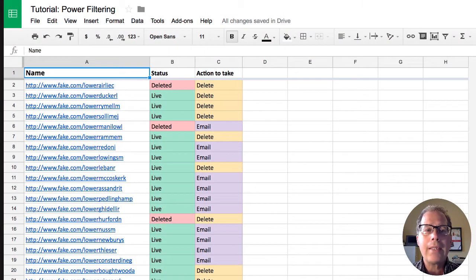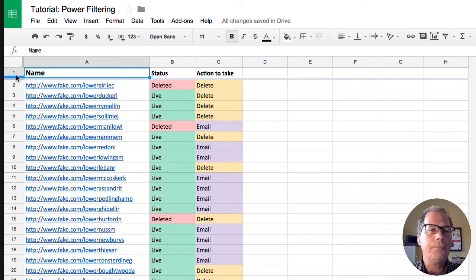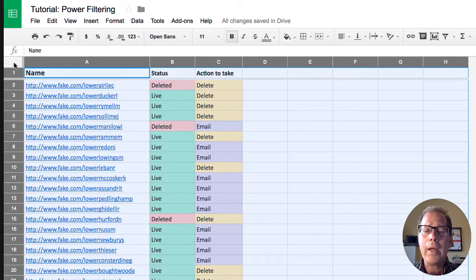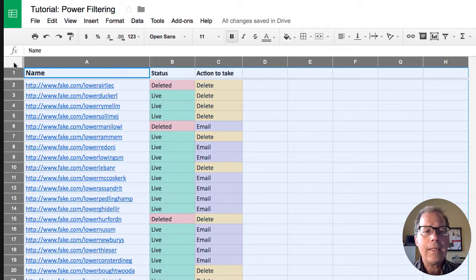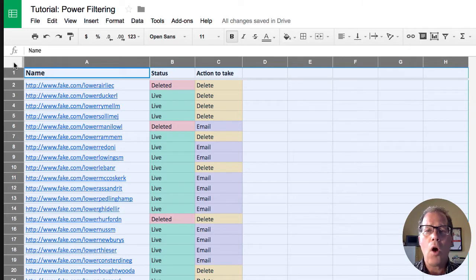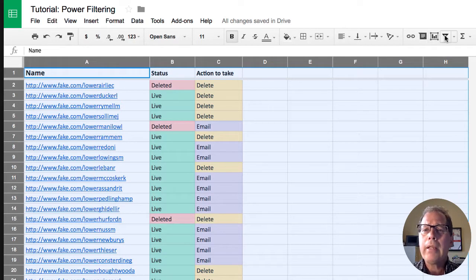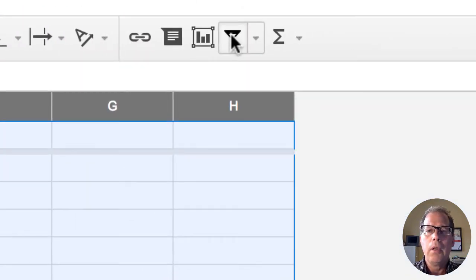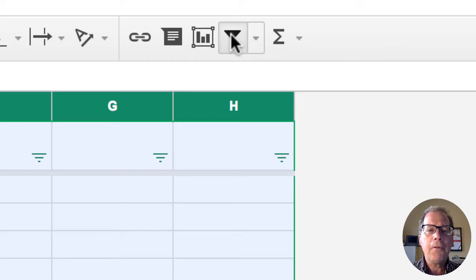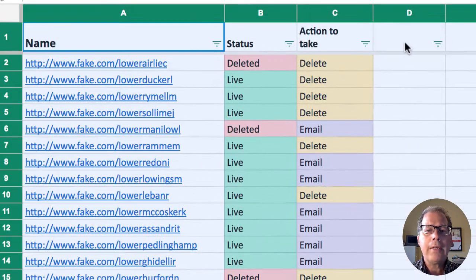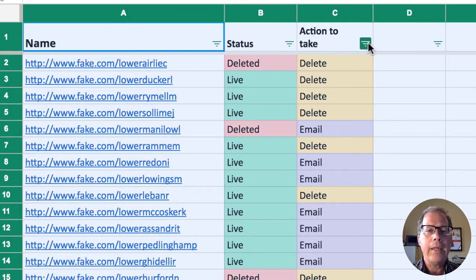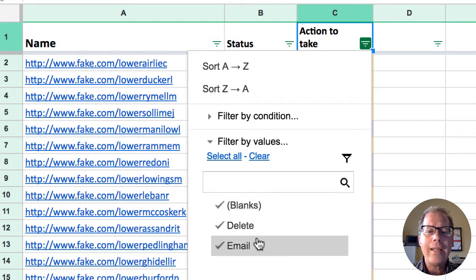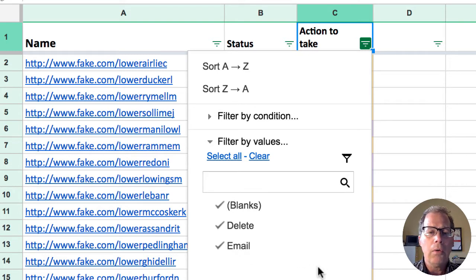So I'm going to start off by selecting all the columns information by clicking the top left hand corner in this white spot. It selects all the different columns. Now we'll start off by clicking on the filter function here. The filter function puts these little filter arrows in and when you click on that it's going to display the contents of all the cells that are in here.